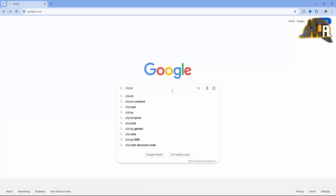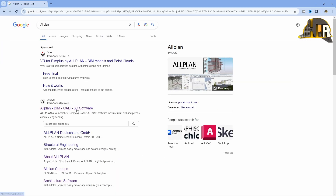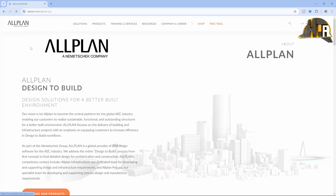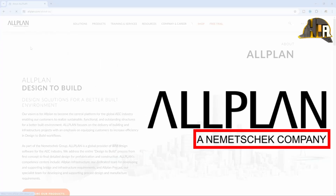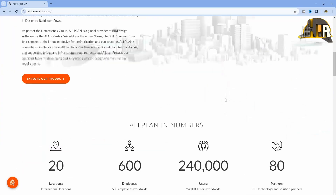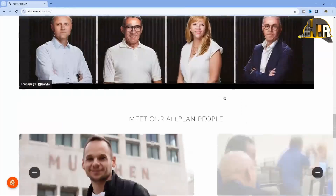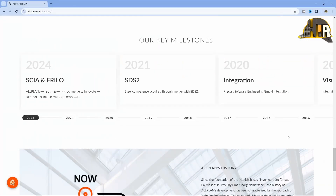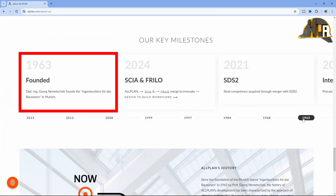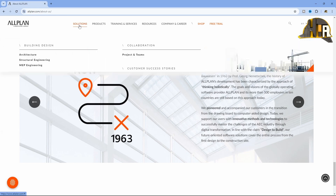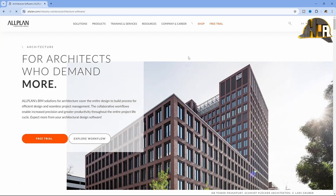As I mentioned in a course introduction, Allplan is BIM software. It was developed by the German company Nemechek, which currently has over 240,000 users worldwide. As an idea, it appeared back in the year 1963, and its purpose was to follow the needs of end users using innovative ideas and the simplest tools to achieve the desired results.